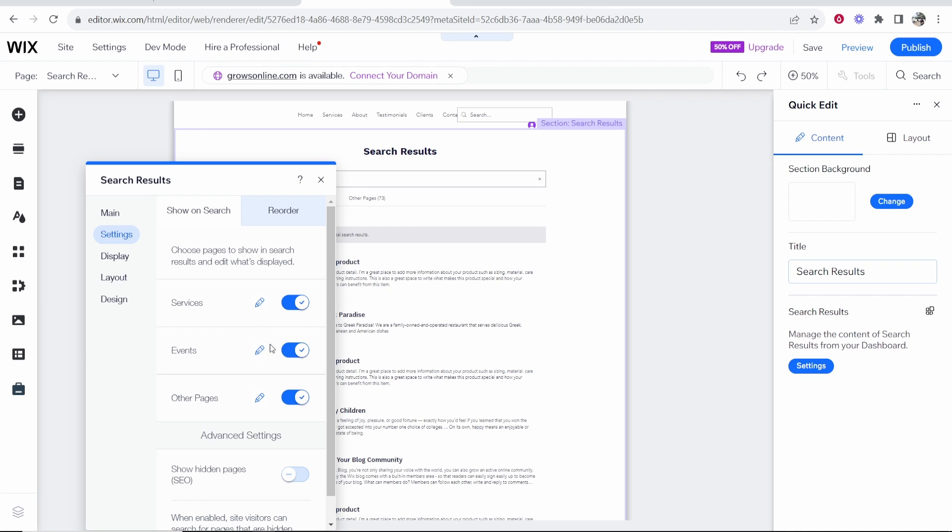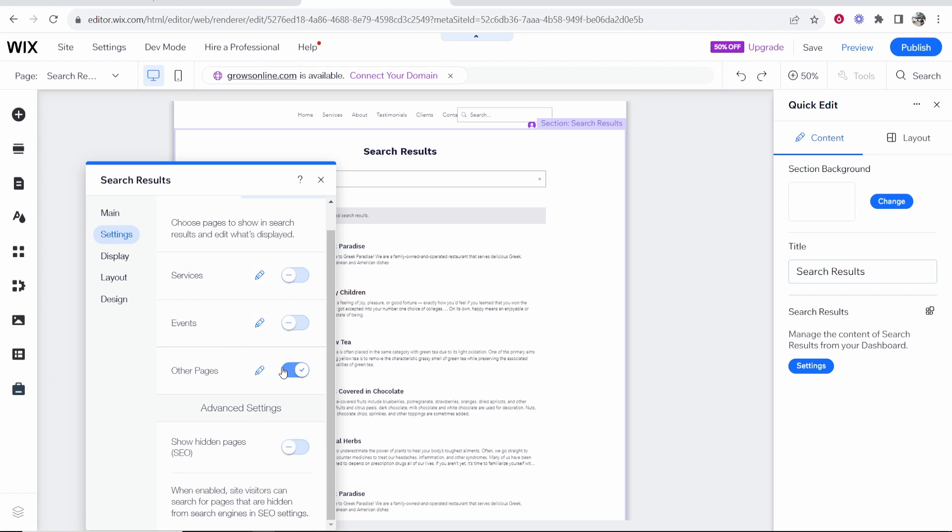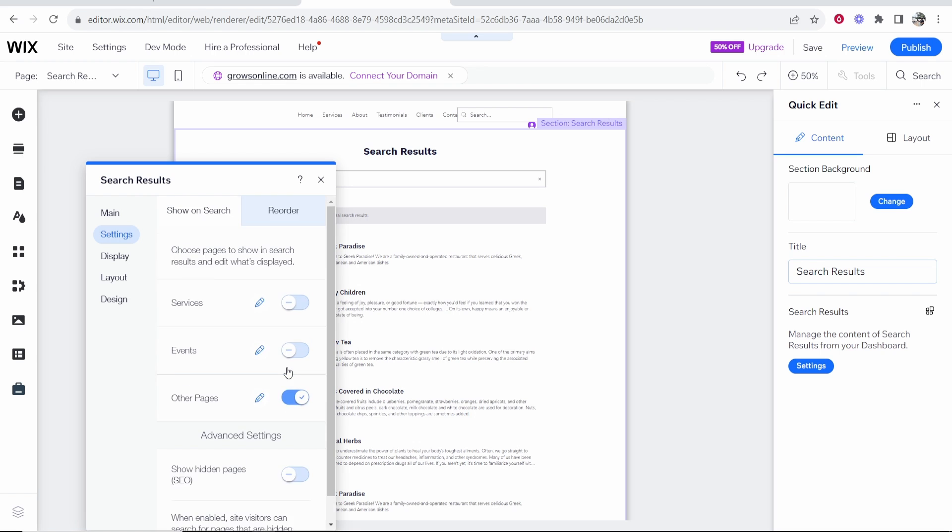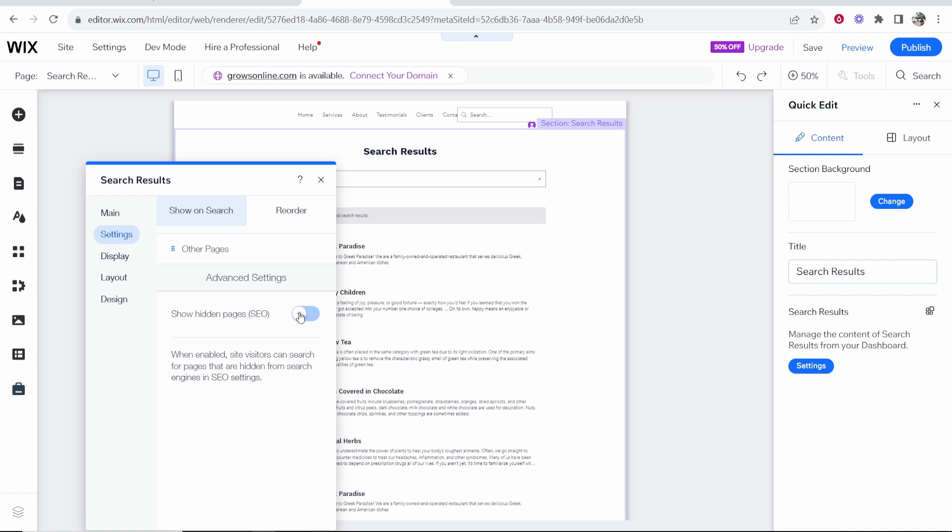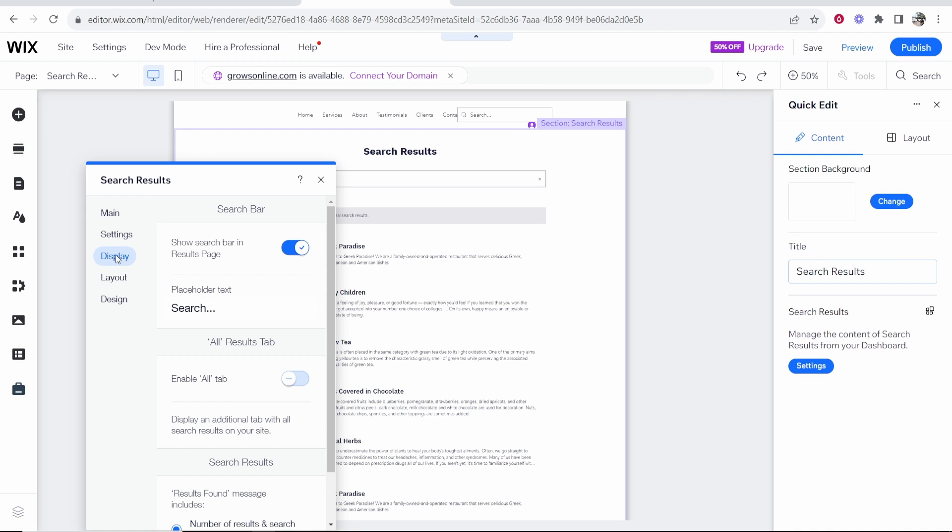So if you don't want your events to show in the search results you can uncheck that. You may only want a specific thing showing in the search results, maybe I only want other pages being shown. If we go to reorder we can choose how we want them to be ordered.